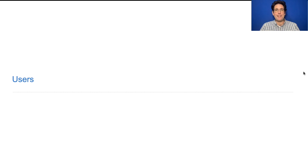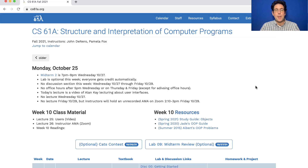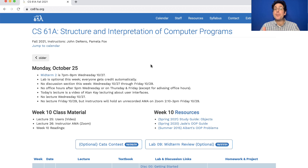61A lecture number 25. Announcements: Midterm 2 is this Wednesday, starting at 7 p.m. As a result, we have an unusual schedule.